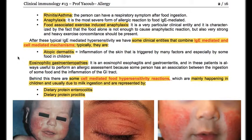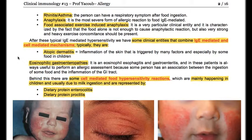After this typical IgE-mediated hypersensitivity, we have some clinical entities that combine IgE-mediated and cell-mediated mechanisms. Typically these are atopic dermatitis, which is an inflammation of the skin triggered by many factors, and especially by some foods in children. We have eosinophilic gastroenteropathies — eosinophilic esophagitis and gastroenteritis — and in these patients it is always useful to perform an allergic assessment, because some persons have an association between the ingestion of certain foods and inflammation of the GI tract. Behind this, there are cell-mediated food hypersensitivity reactions, mainly happening in children, usually due to milk ingestion, represented by dietary protein enterocolitis and dietary protein proctitis.